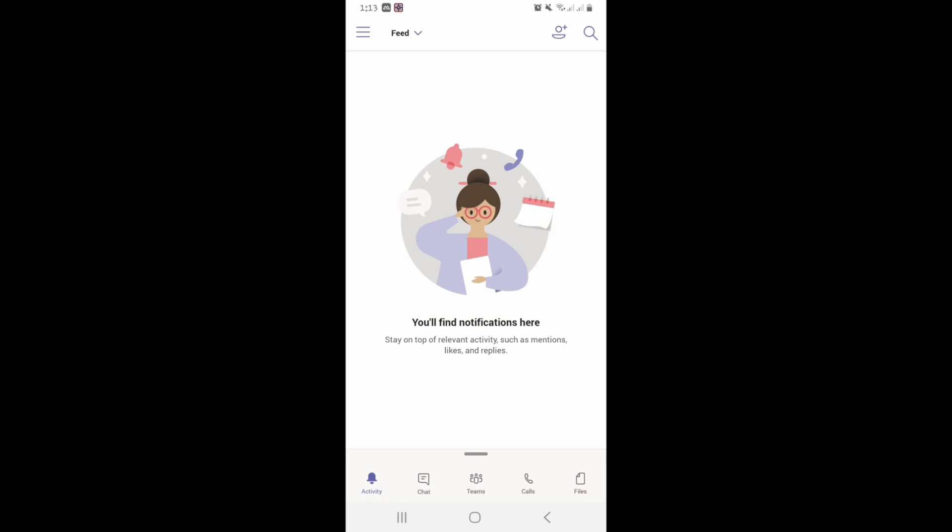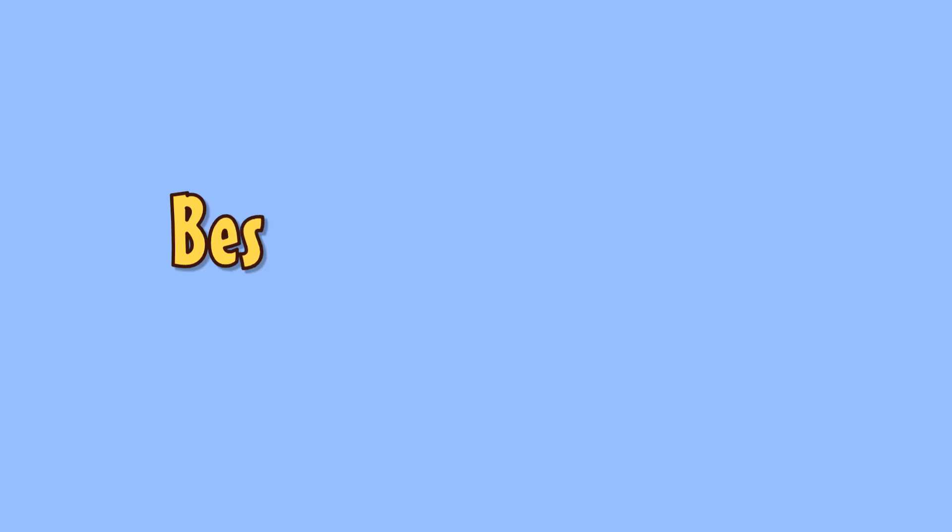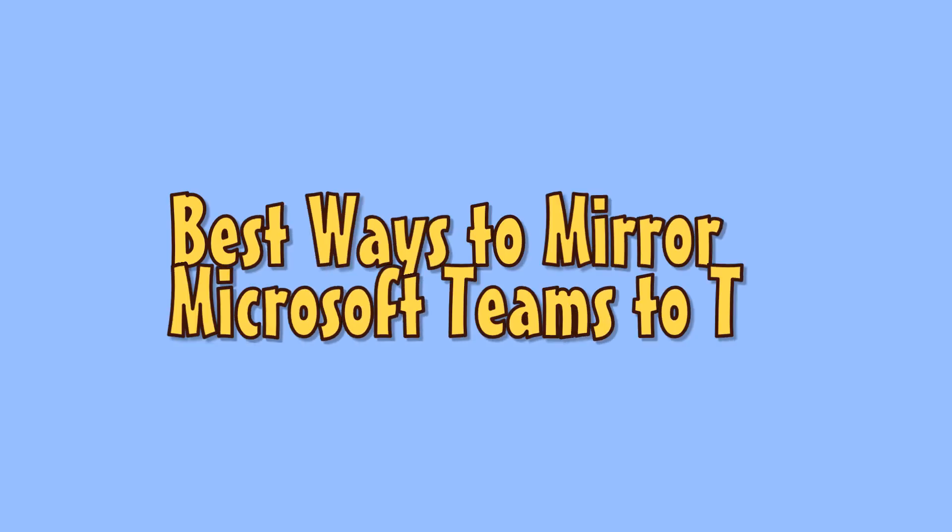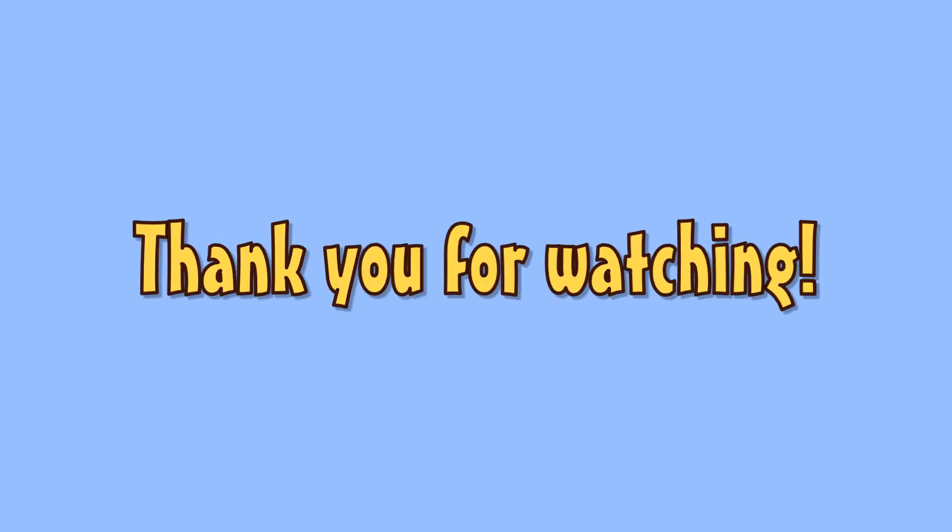Lastly, launch Microsoft Teams. Those are the best ways to mirror Microsoft Teams to TV. Thank you for watching!